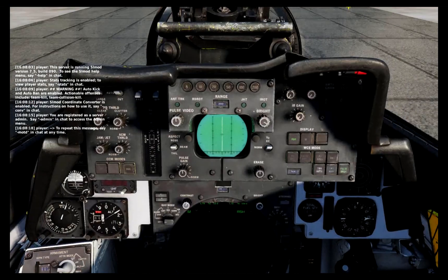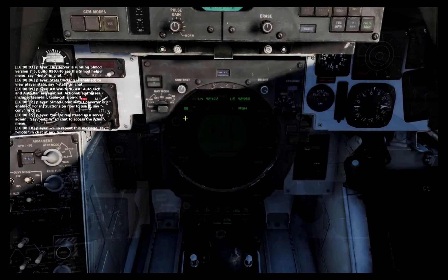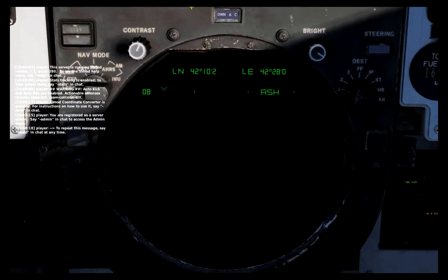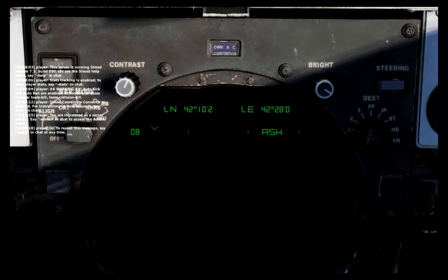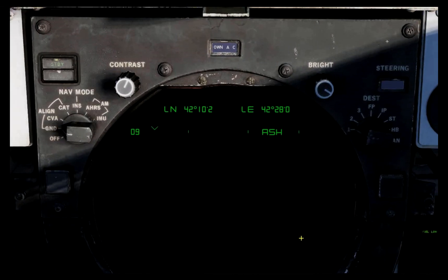Automatic stored heading allows you to align the aircraft much faster. We'll just zoom in on the TID here, and we're going to watch this alignment in real time because it's actually half-bearable.